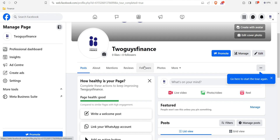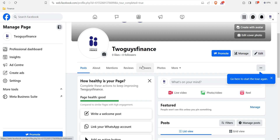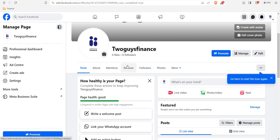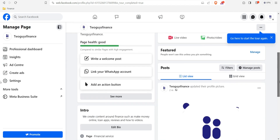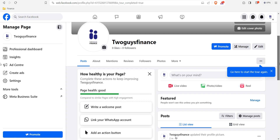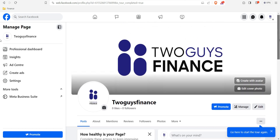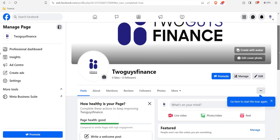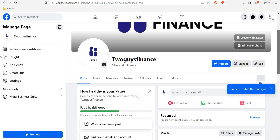Our page is published successfully — you can see everything is there and looking great. Make sure you subscribe to this channel because I'm going to provide more quality content about Facebook and how you can grow your account. I'm also going to provide another video on how to upload video content to your Facebook page. Thank you and I'll see you in the next one — peace!